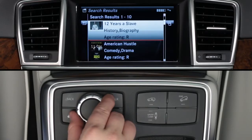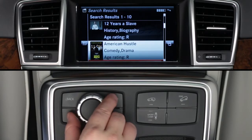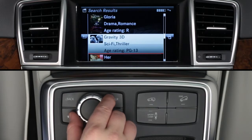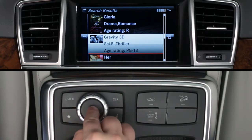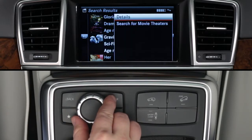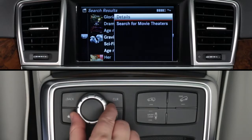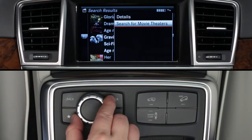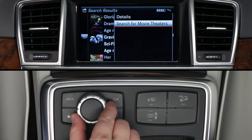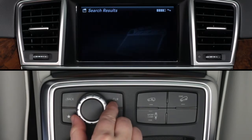When you search for movies at any location, you'll be shown a list of movies by title. Turn the controller to view the ten movies on each screen. Each listing also includes the age rating and other basic information. Click on a movie title and a submenu appears. Here you can choose to see more details, including a plot summary. This feature is only available when the car is stopped. You can search for theaters where this movie is playing, or return to the main menu by using the back arrow or the back button near the controller.